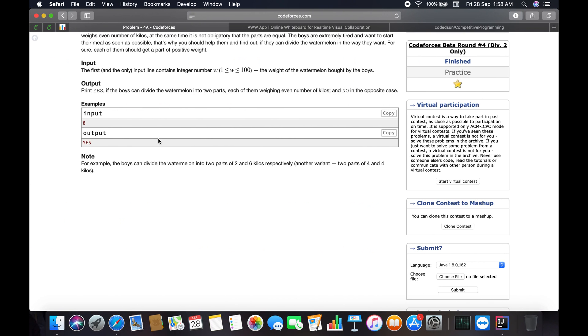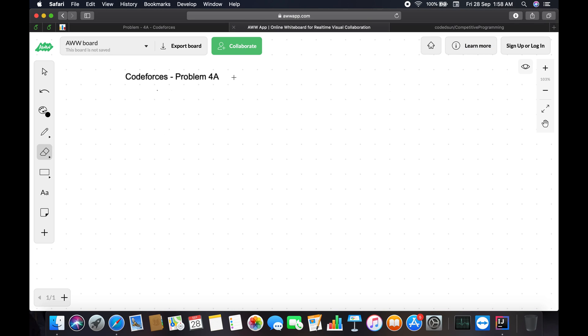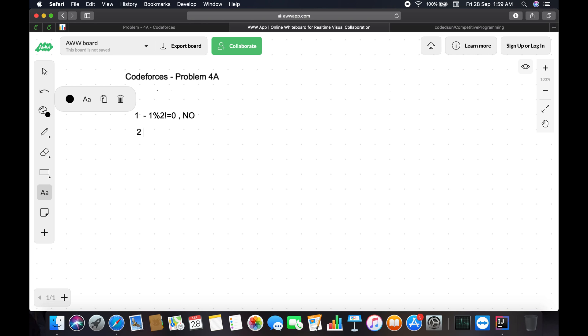Yes, for the sample test case it is working. Now we need to check for the corner cases. My code does not include the corner cases yet. What if the input is 1? 1 % 2 is not equal to 0, so I would print 'No'. The answer is correct. Sounds cool. But what if the input is 2? 2 % 2 equals 0, and I will be printing 'Yes'.